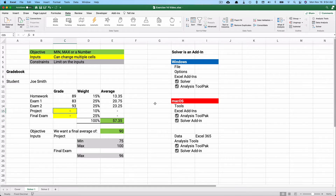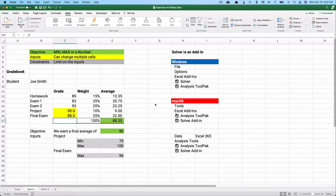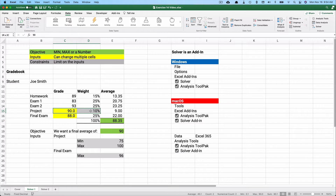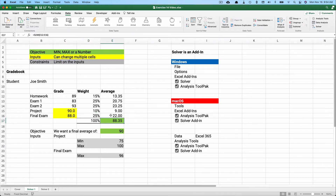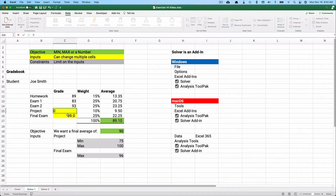We still have two assignments left: a project and a final exam. If we score 90 on the project and 88 on the final, that won't quite get us to a 90 average. The project is worth 10% and the final exam is worth 25%, so we need to figure out what scores we need on these two to end up with a 90. Let's start both at zero.